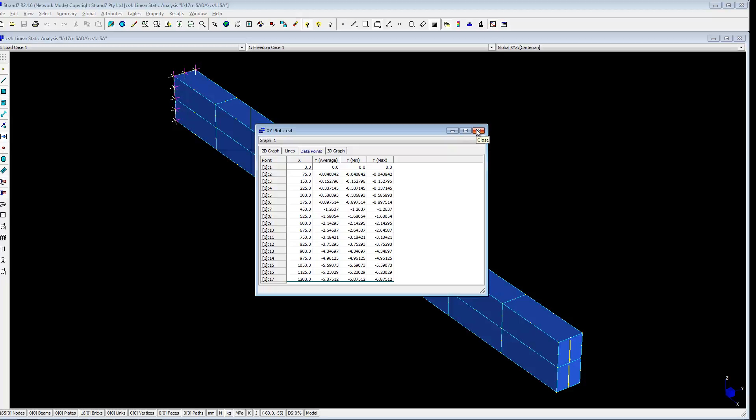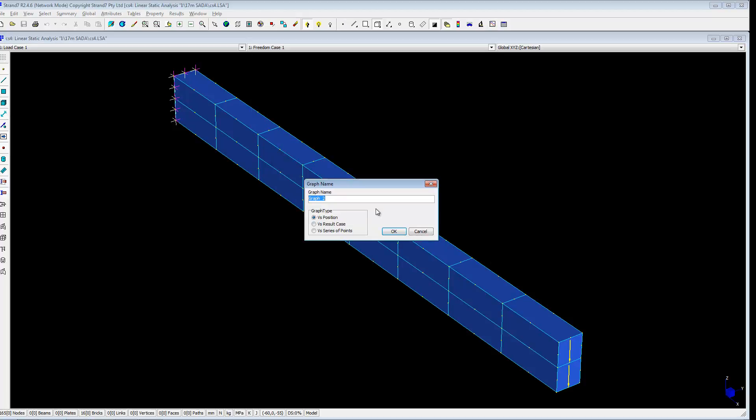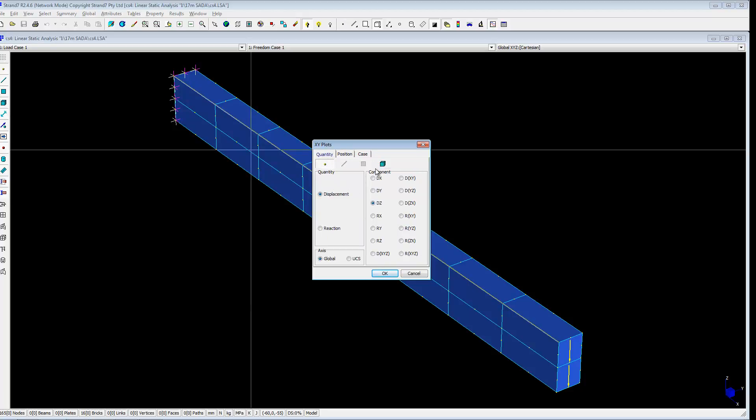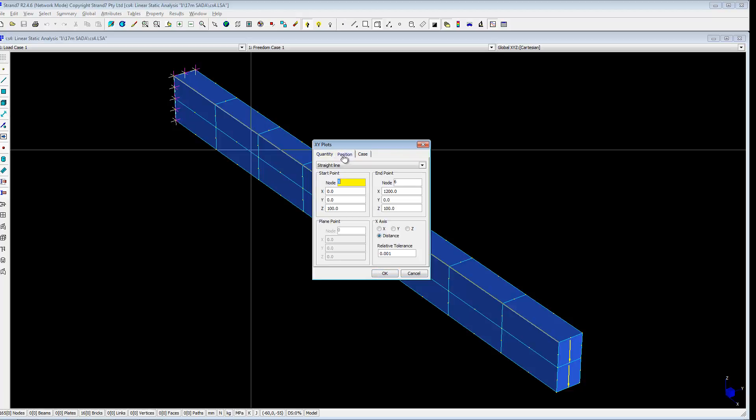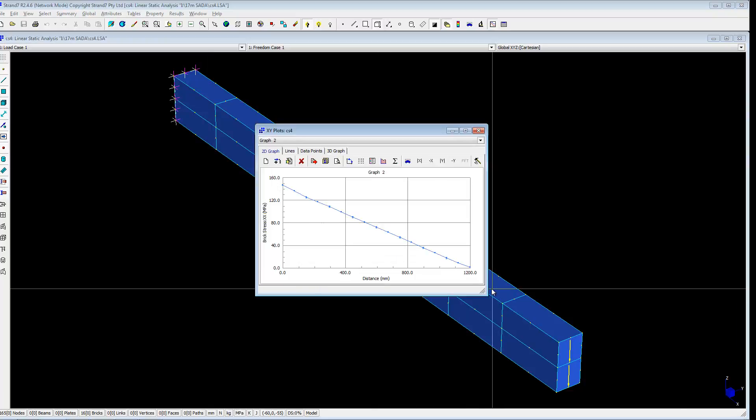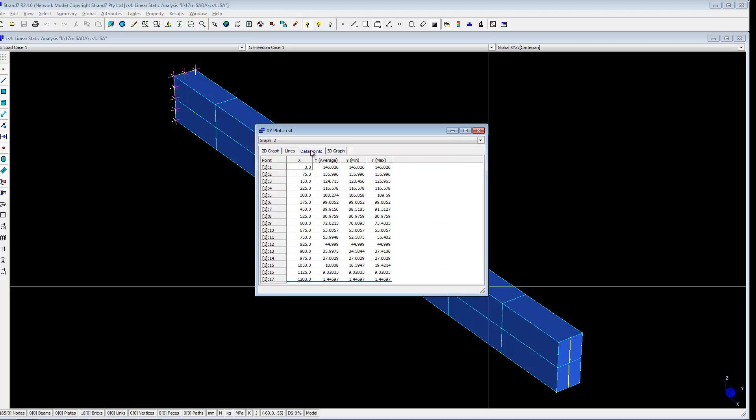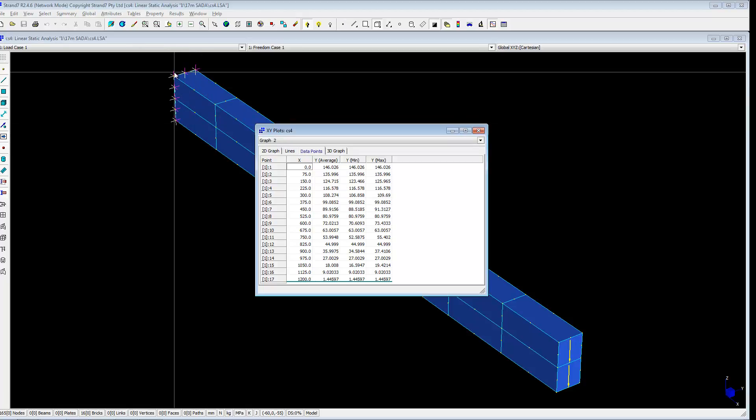The next is bending stress along AB. So a new graph. And its quantity is now brick, stress, global, xx. And position is exactly the same. So click okay. So this is the stress. So it's nearly zero at the free end. And about 150 at the fixed end. 146 at the fixed end. And it's positive at the top as it should be, the tension.